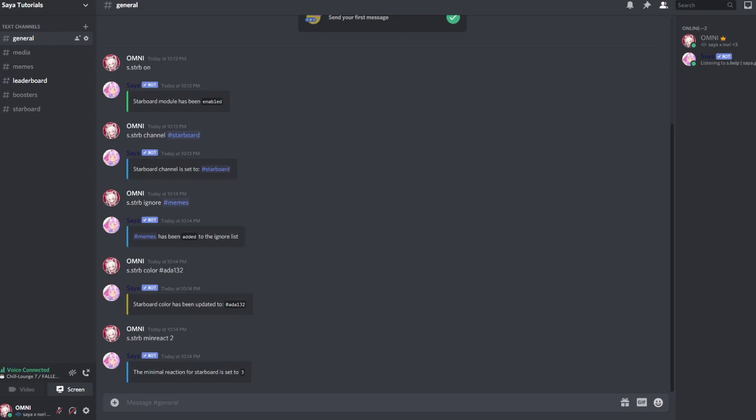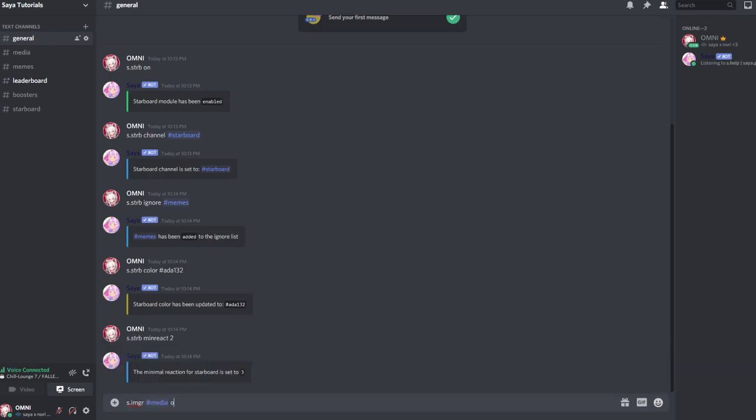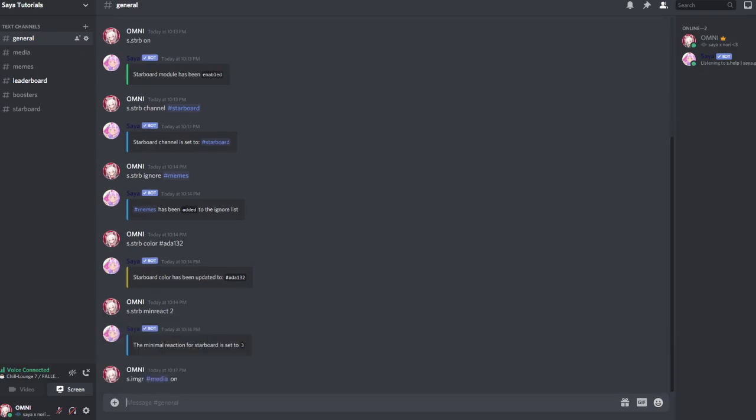Start by setting up image react using the command s.imgr for image react. Then select the channel and turn it on. Now image reaction has been enabled in media.